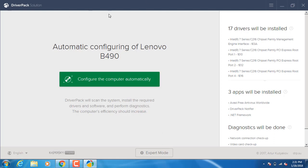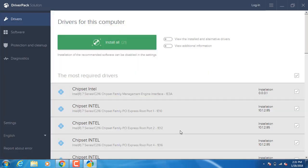Let's open the software. You can click the expert mode. If you want to manage the data, you can check it and install it. Otherwise, if you have limited data, you can install it and uncheck it.